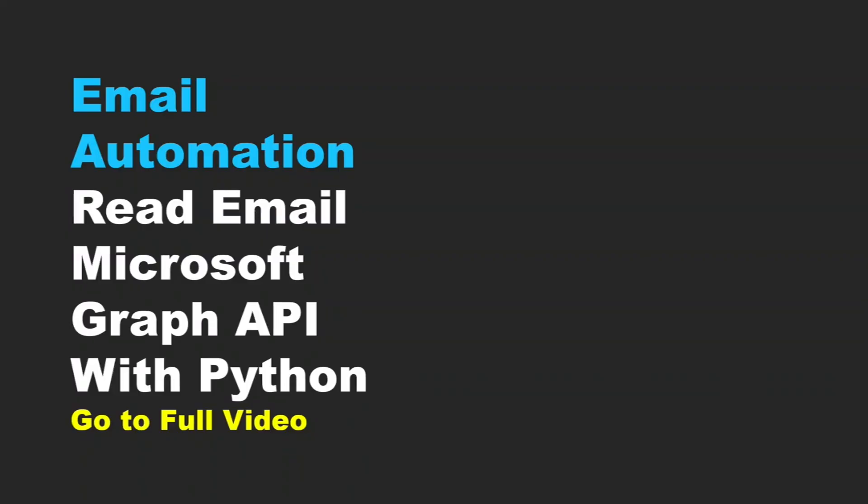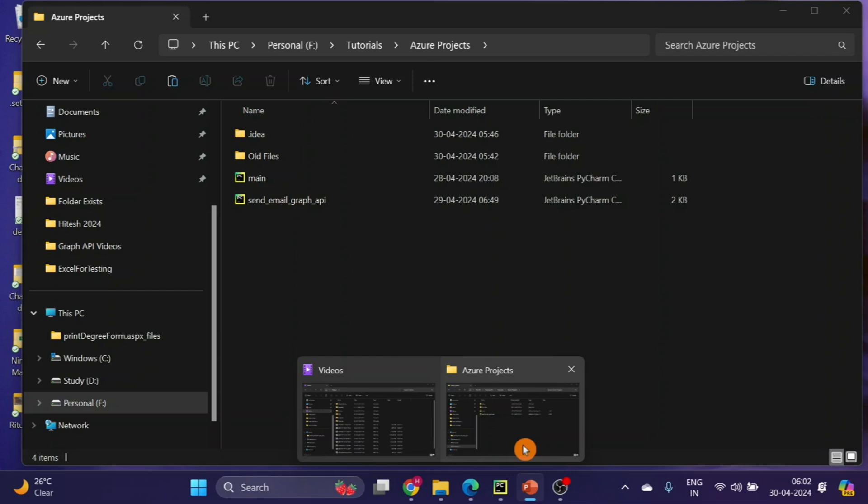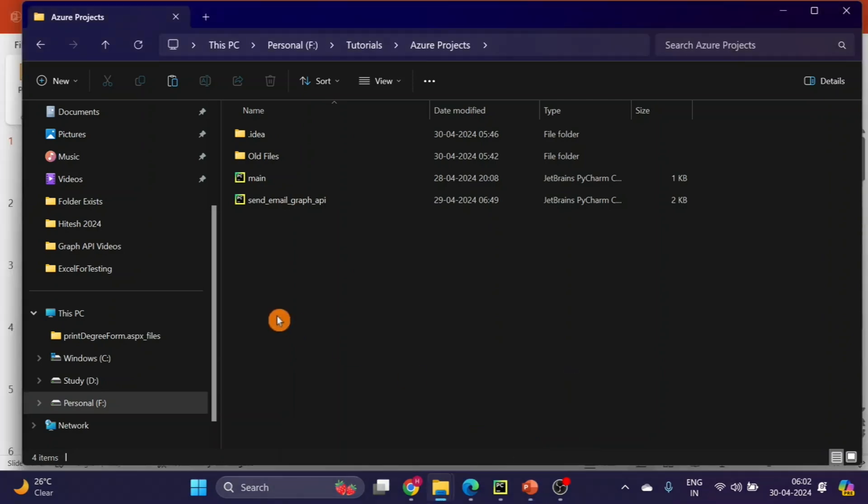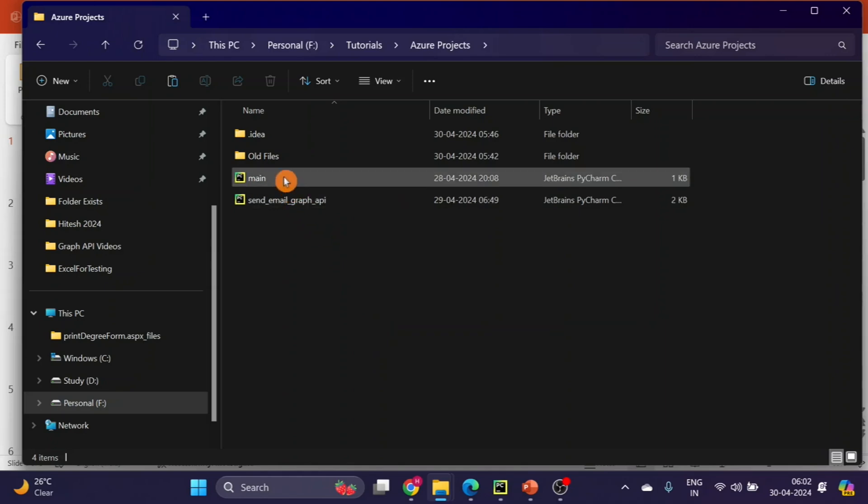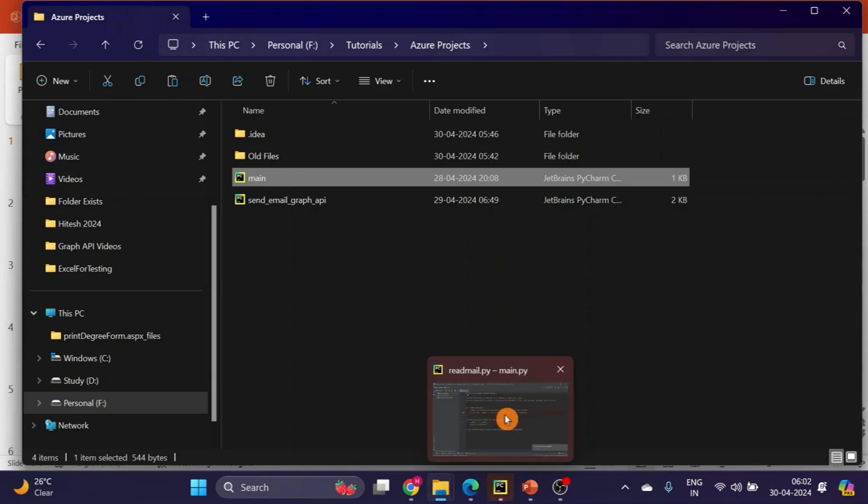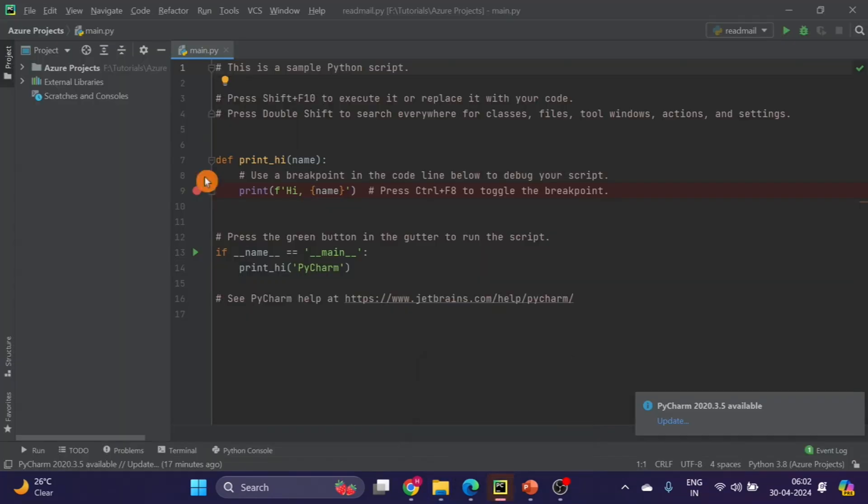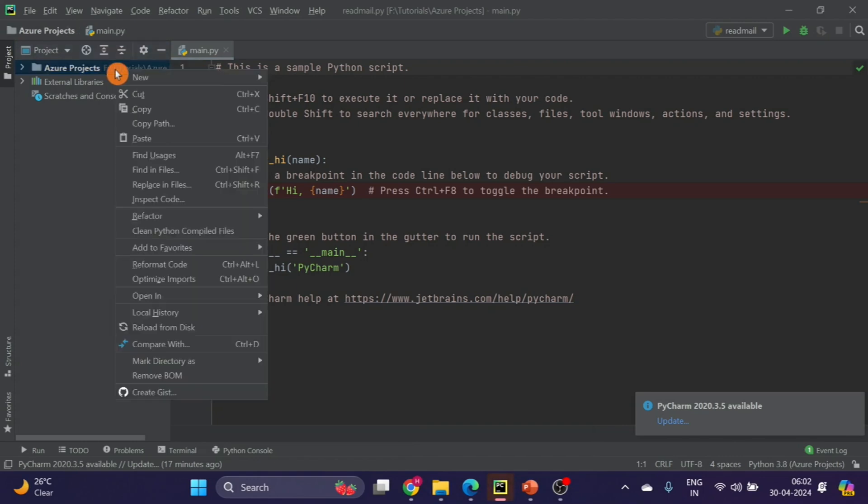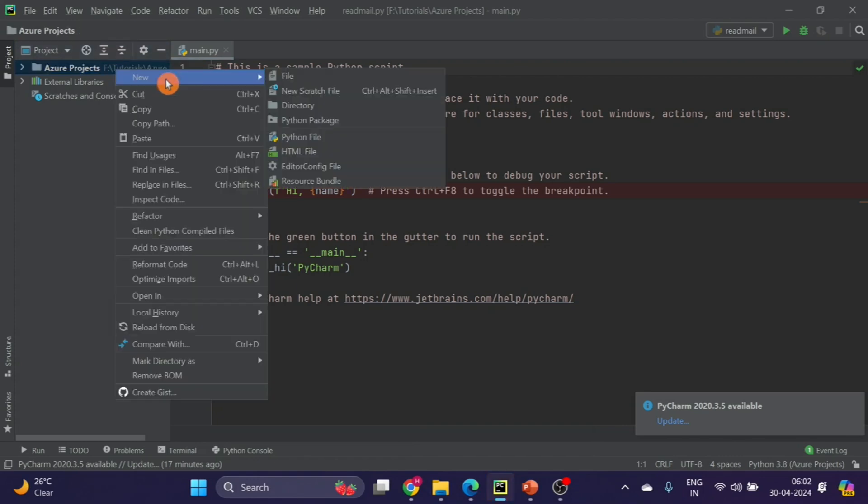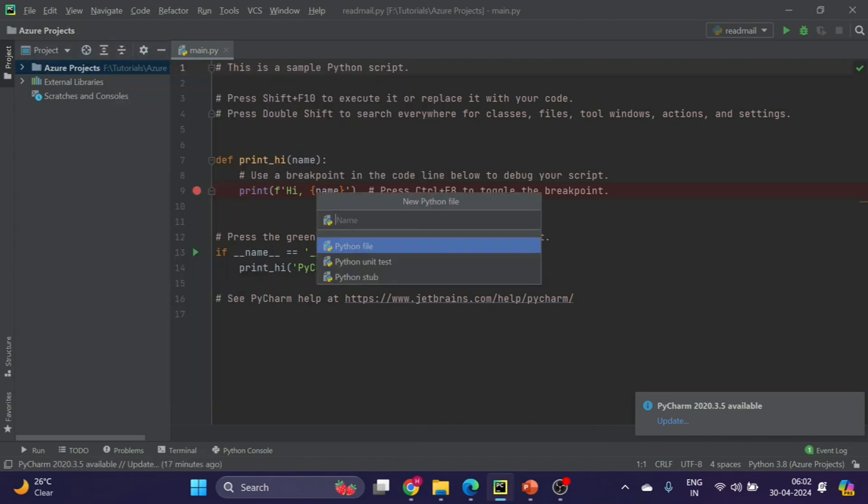I will go to my PyCharm project folder. Here we used this project to send email in our last video. Now I will just open this main file and add a new Python file - read email using Graph API.